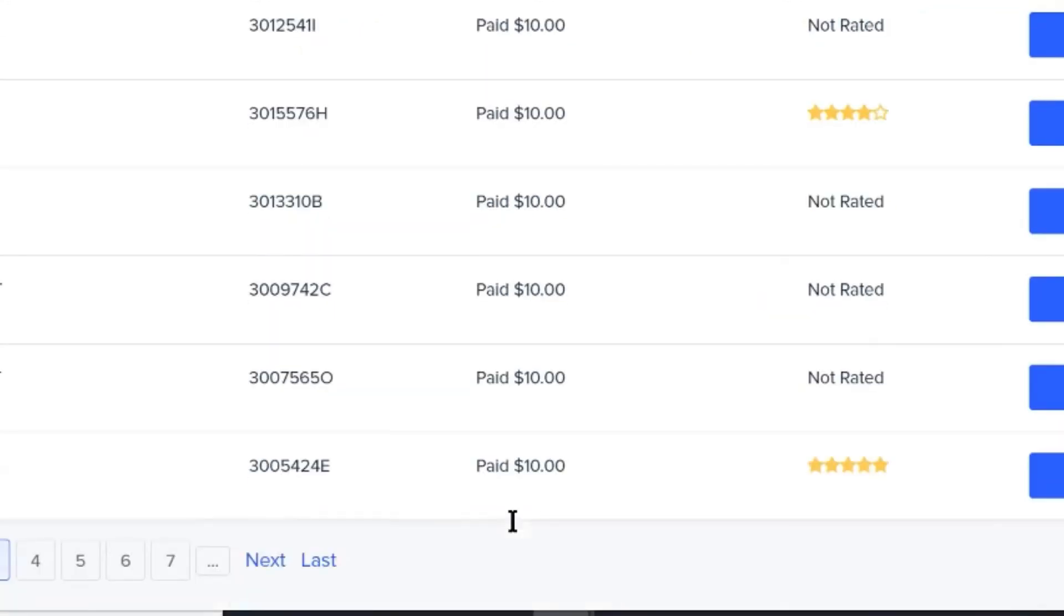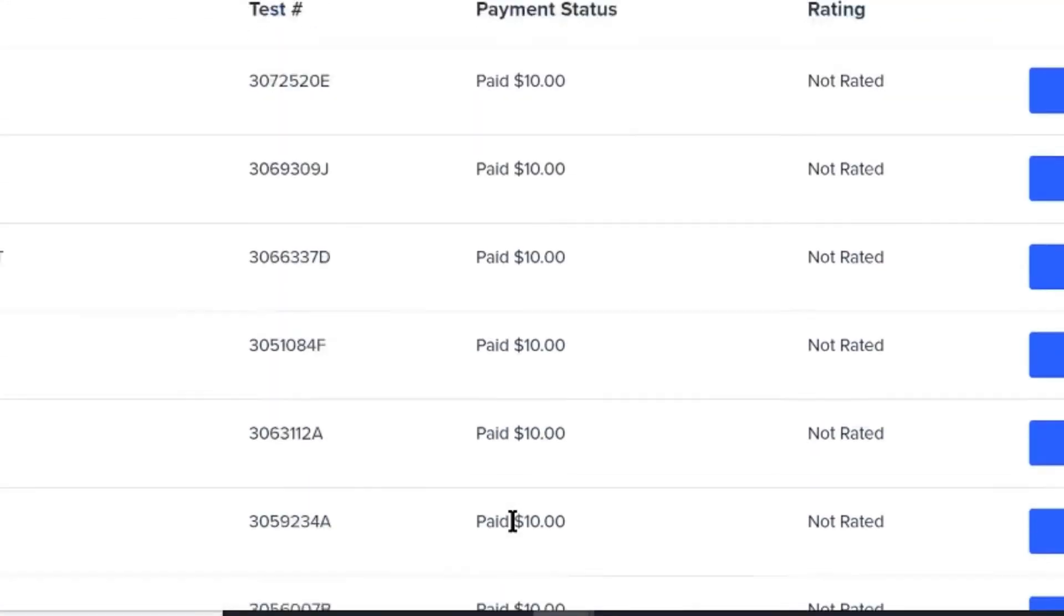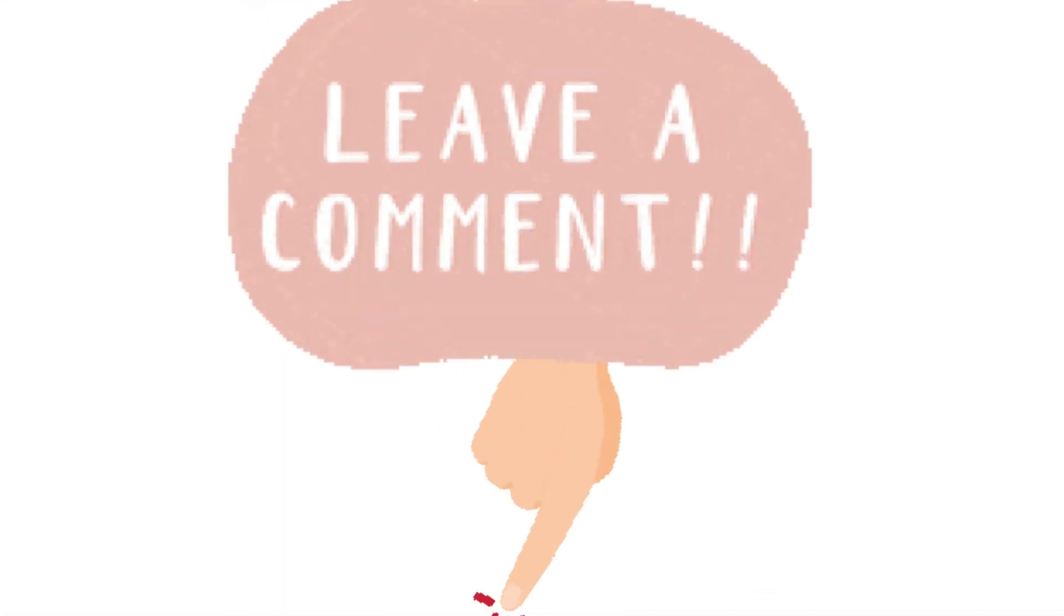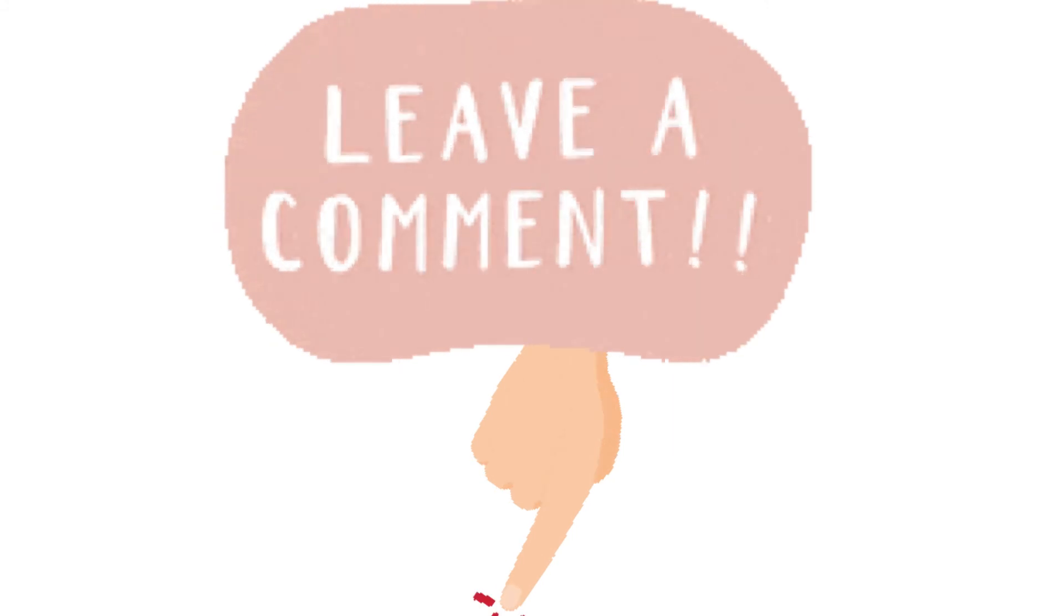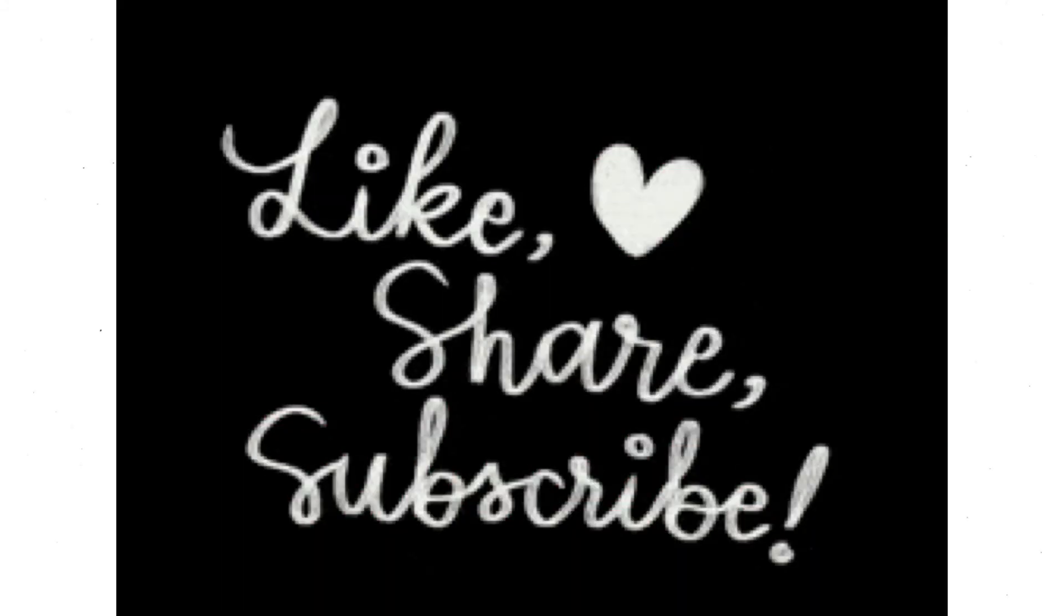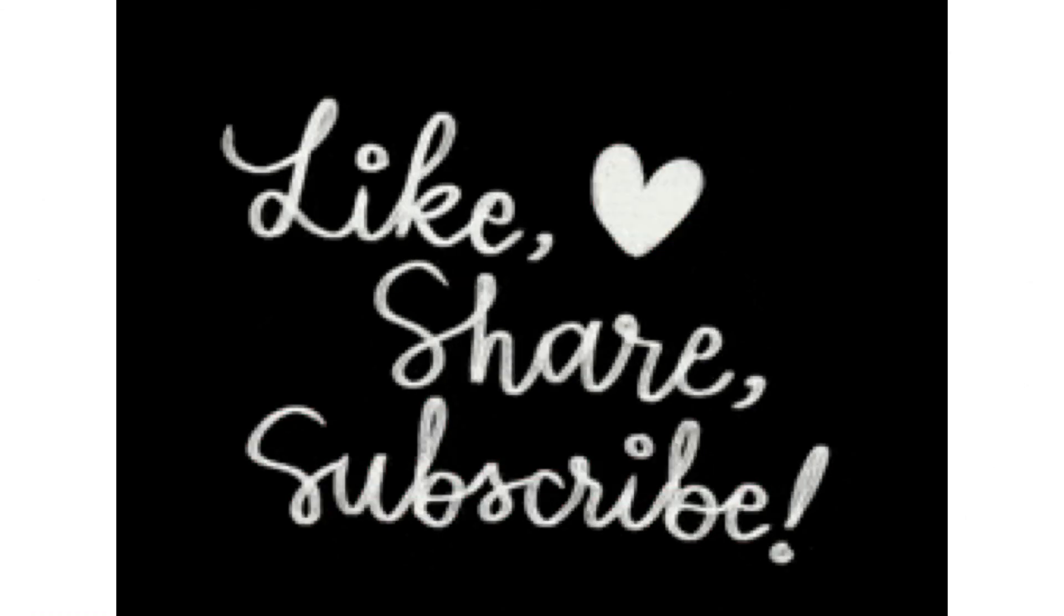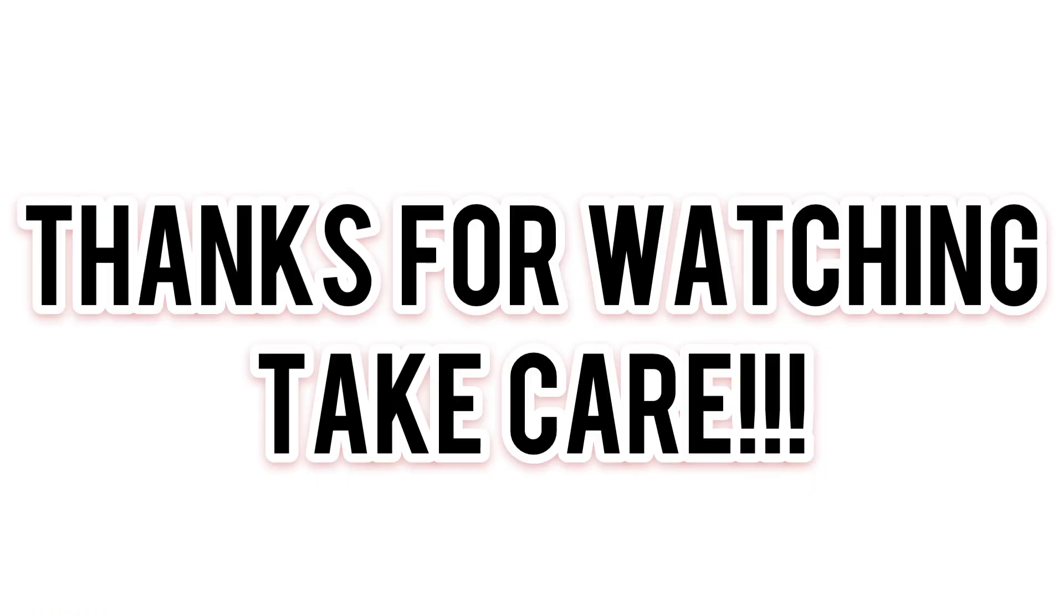So that's all for today. If you have any questions, please let me know in the comment section, and please share this video with others who might benefit from this and give it a thumbs up if you like it. And don't forget to subscribe to the channel. Thanks for watching, take care.